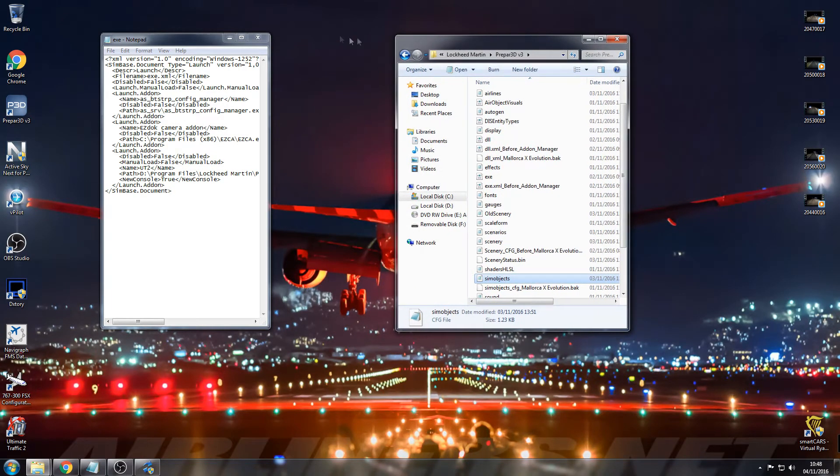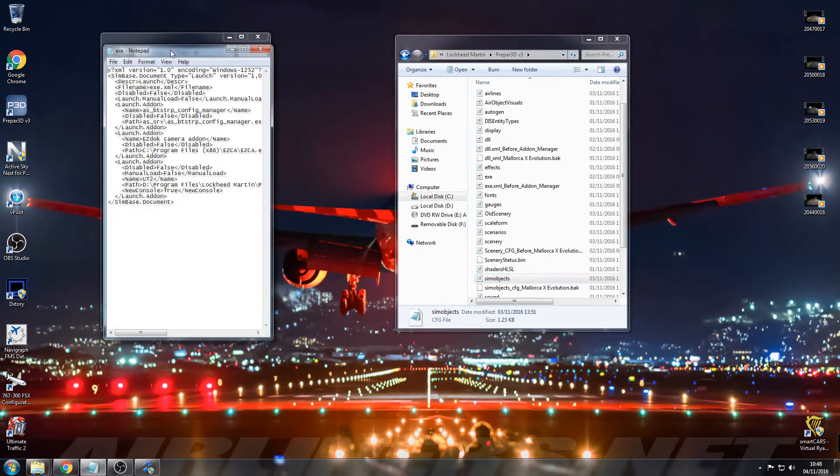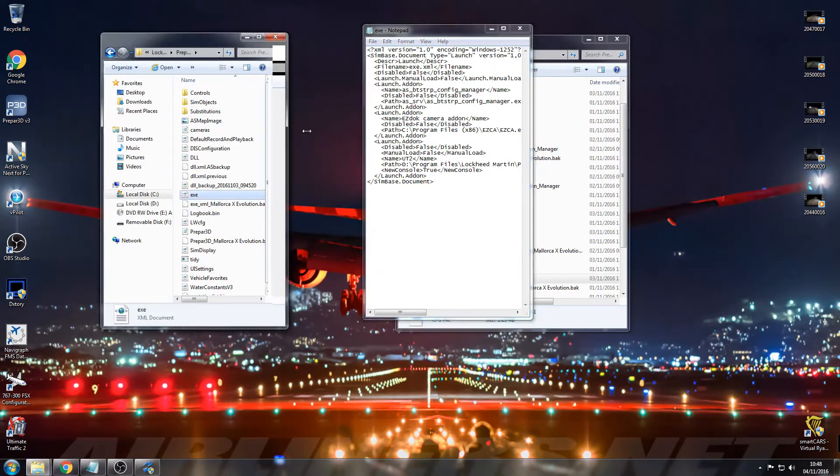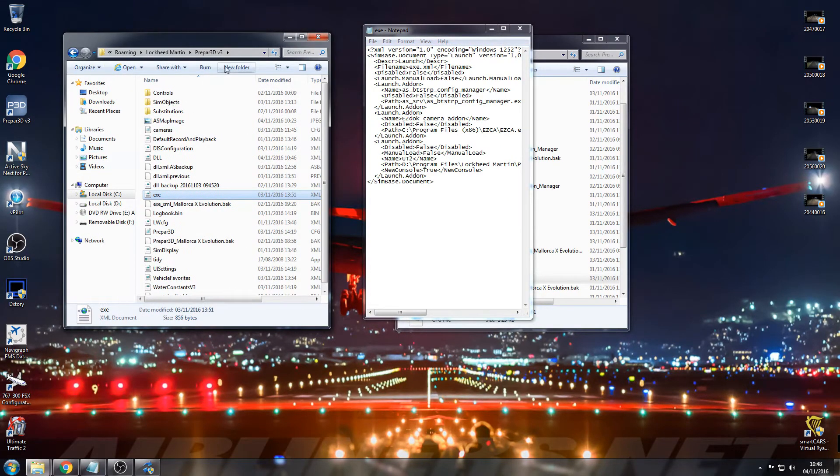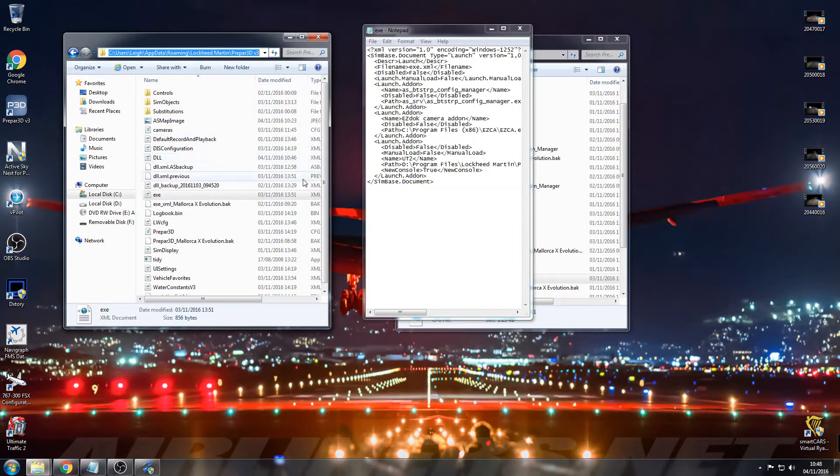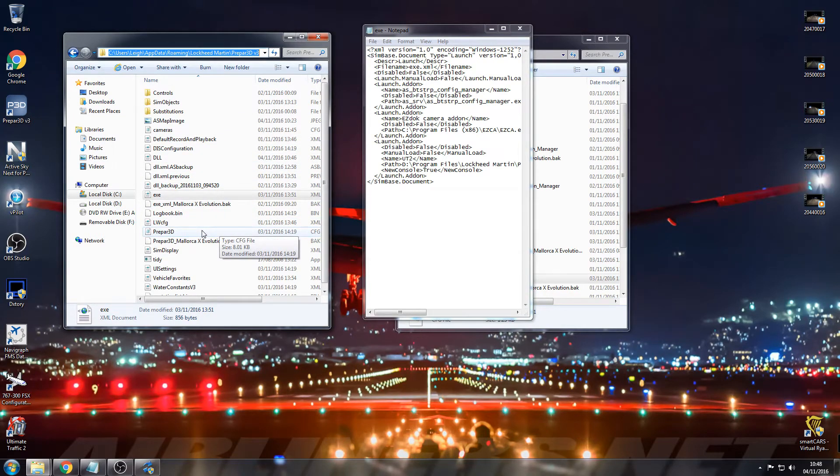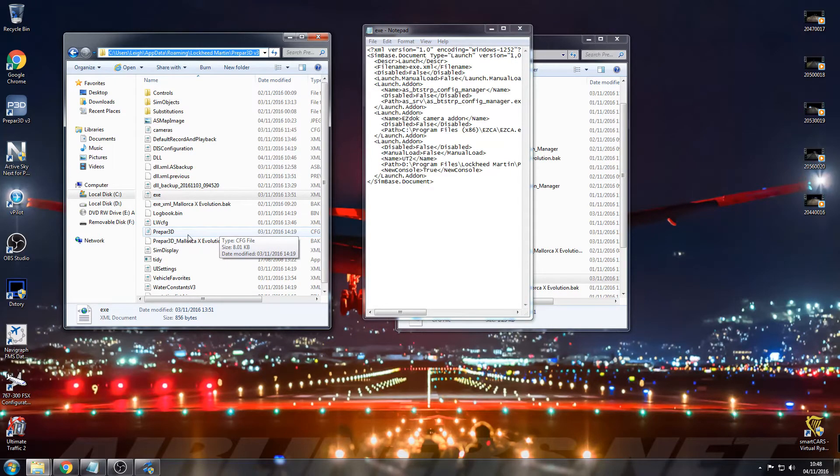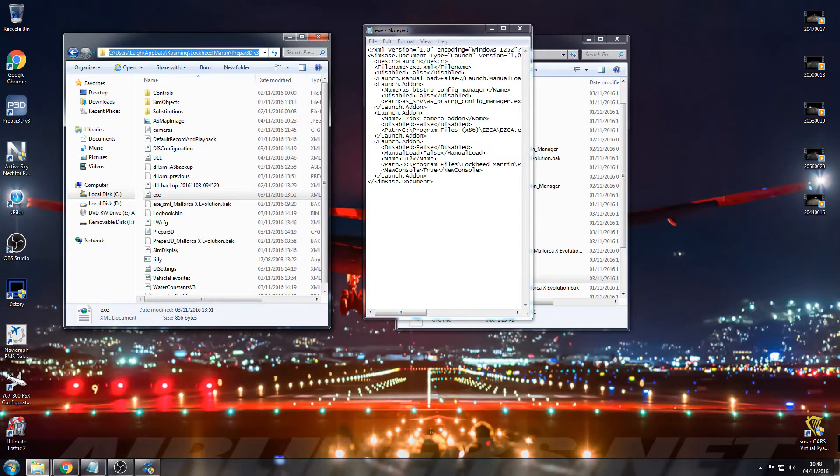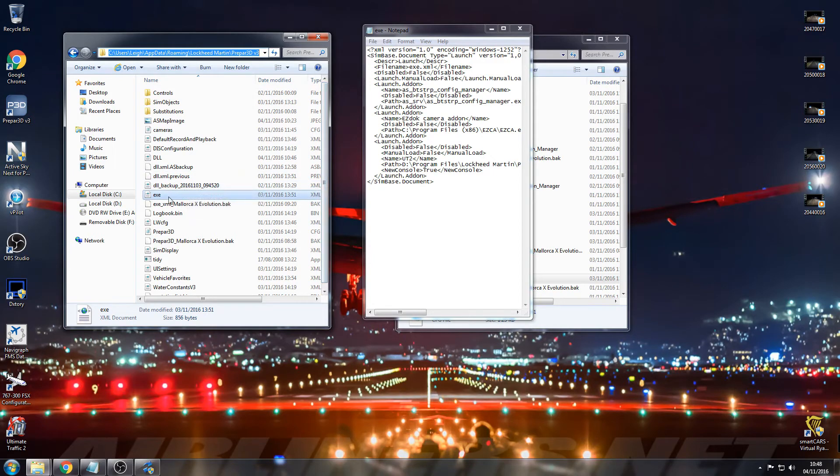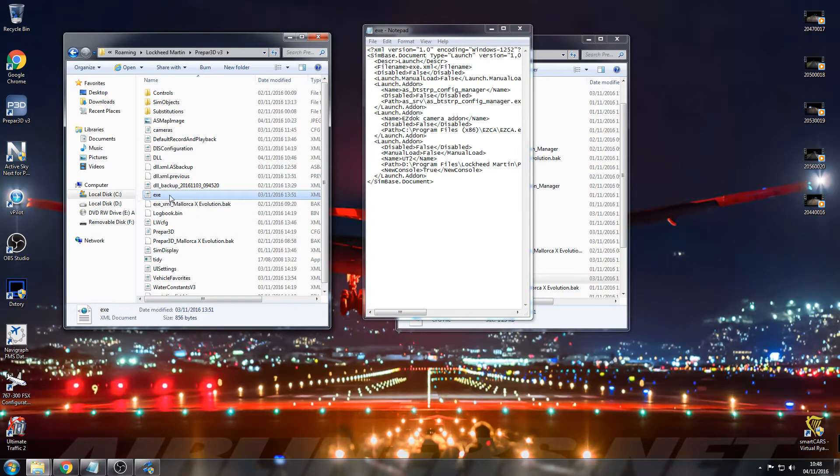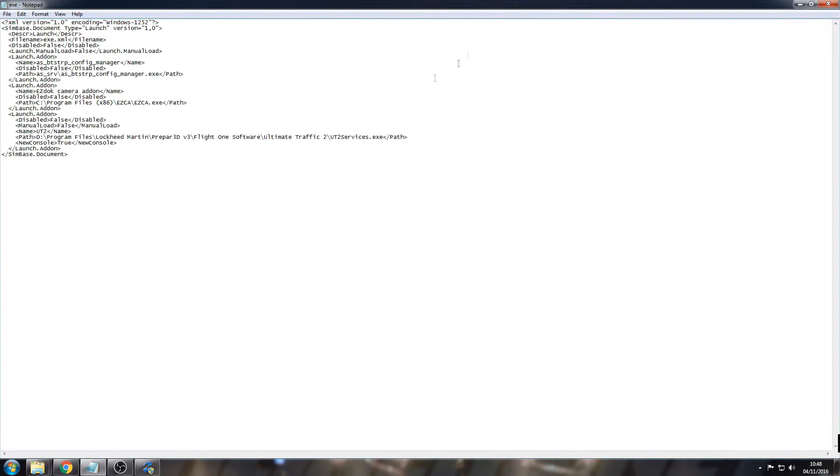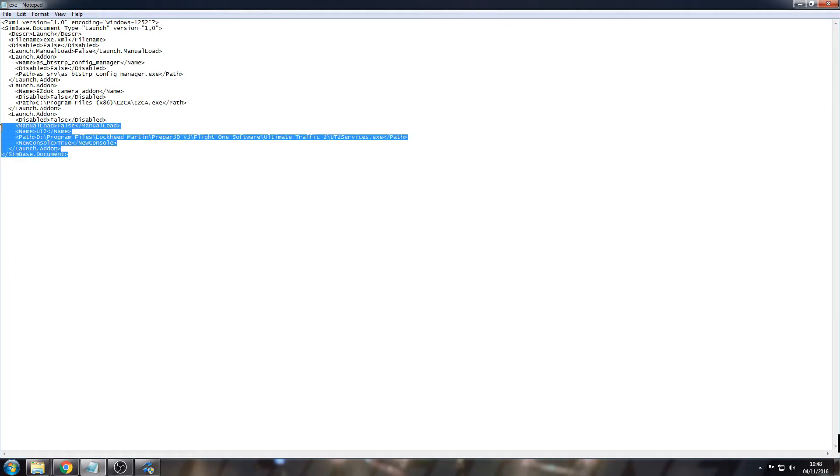Once you've done that, you then need to go to where you find your prepared CFG file, if you add tweaks and stuff. If you can't find this, you need to go to your control panel, go to folders and click Show Hidden Folders. You go into your main drive, Users, under your name, AppData, Roaming, Lockheed Martin, Prepar3D. On the exe file, if this isn't a notepad file, just right click, open with notepad, and it'll bring this up.